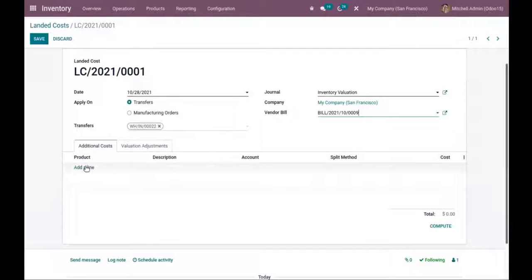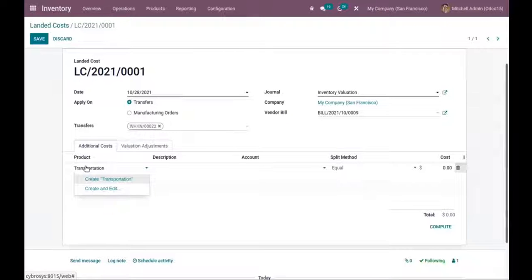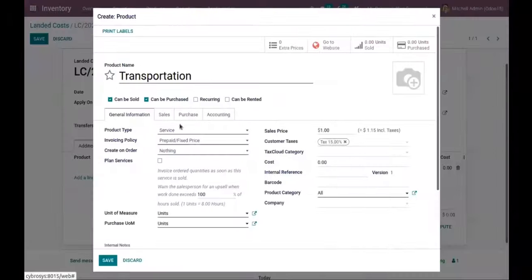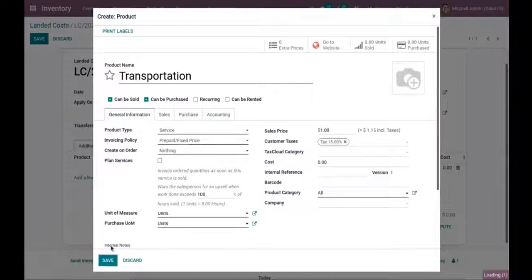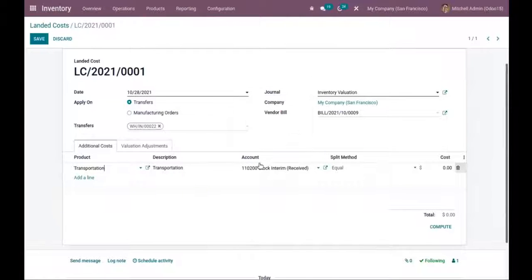After adding the transfer, here we can add the additional cost line. I'm creating a 'Transportation' product — you can create and edit it. By default, the product type is set as Service. Save this, and you can see the description and account are added.